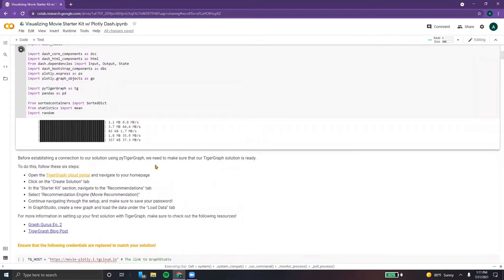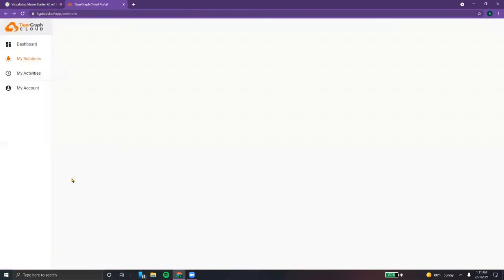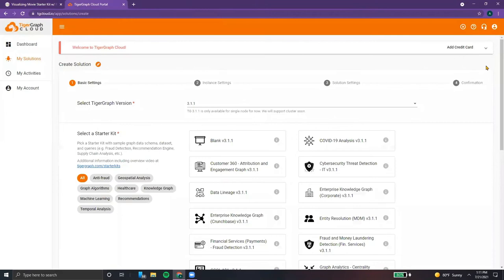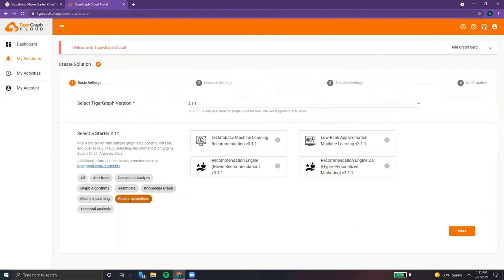In order to do that, we can open up the cloud portal and log into our account. When we do that, we're going to click the blue create solution button, move on over to the recommendations tab and select recommendation engine movie recommendation.